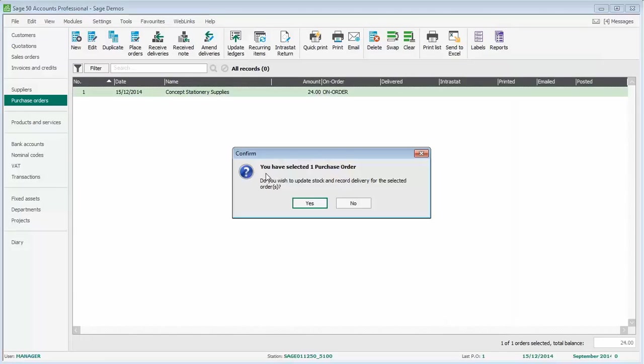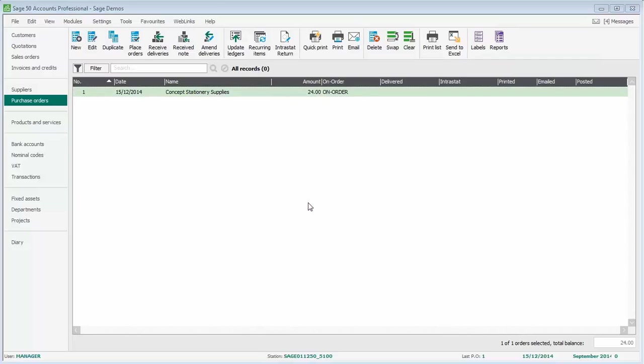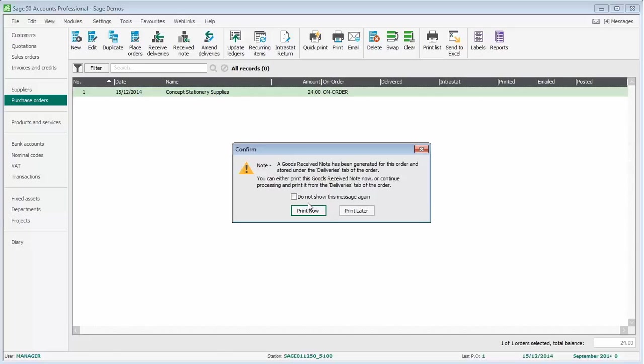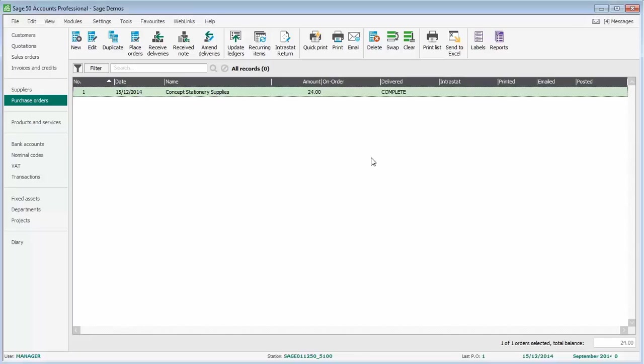It says you've selected one purchase order. It prompts: do you wish to update stock and record a delivery for the selected orders? If we click yes, it then generates a goods received note. Again, we can print it or print it later. Let's just print later. And then in the delivered column, it now says complete.